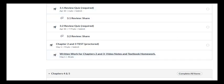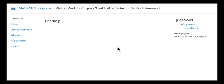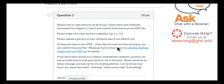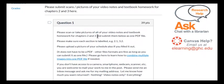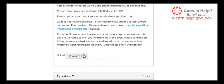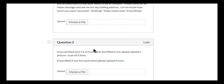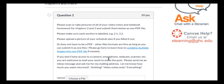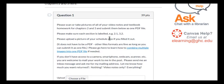There's this quiz, right? And if I click on that, there's a couple of questions. And this one asks me to upload pictures of my video notes and textbook homework. And this one asks me to upload the schedule, if you have it. And we're going to teach you how to combine images into one PDF file if needed. And that's how you turn in your work.